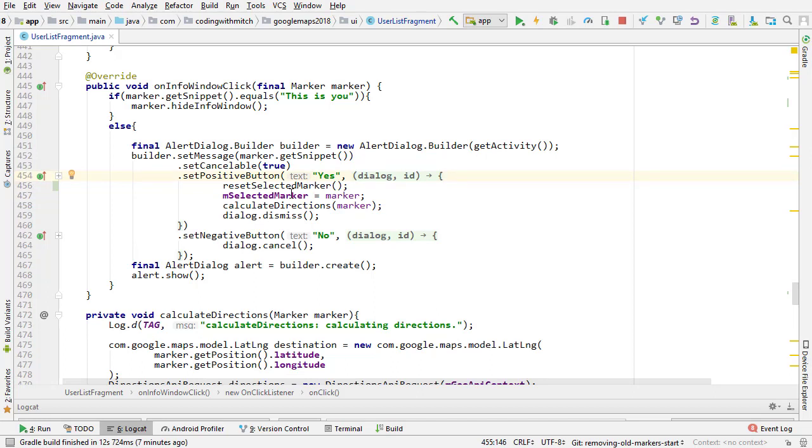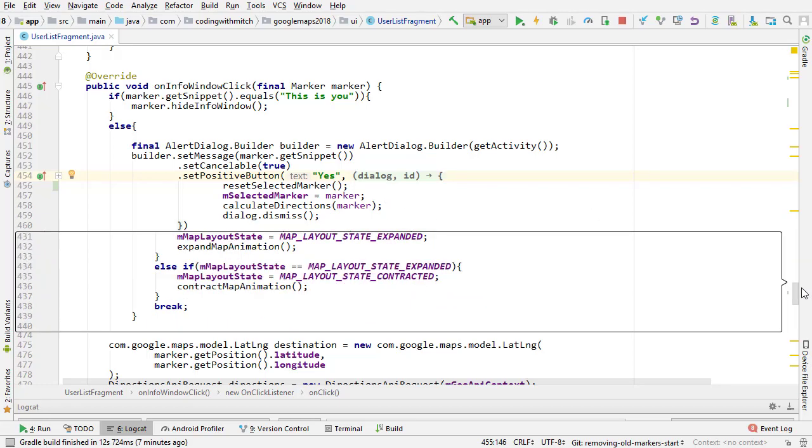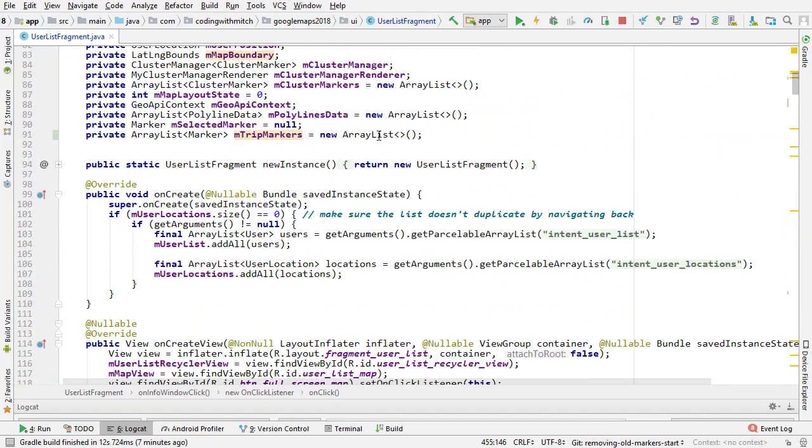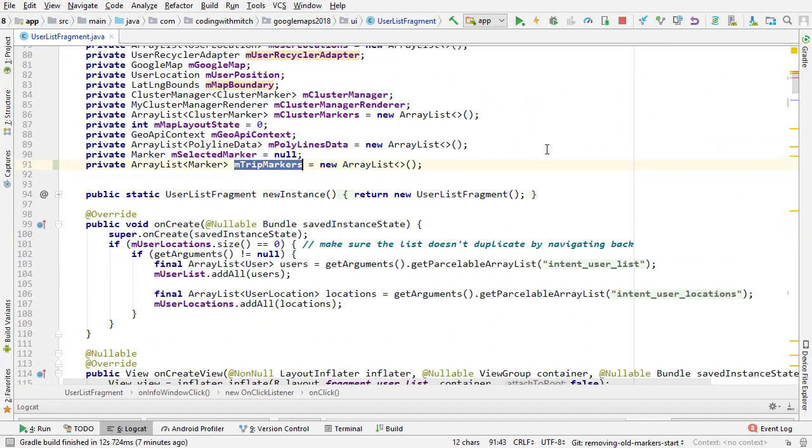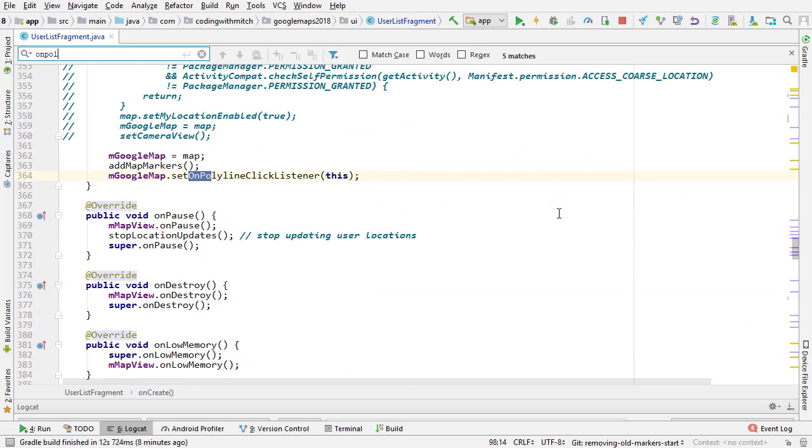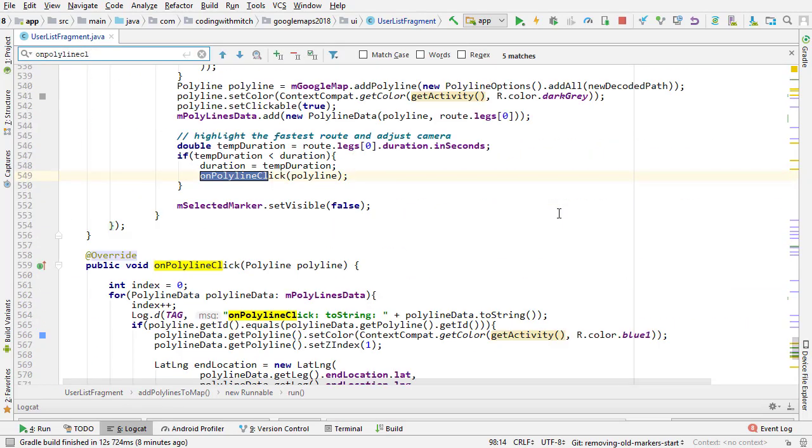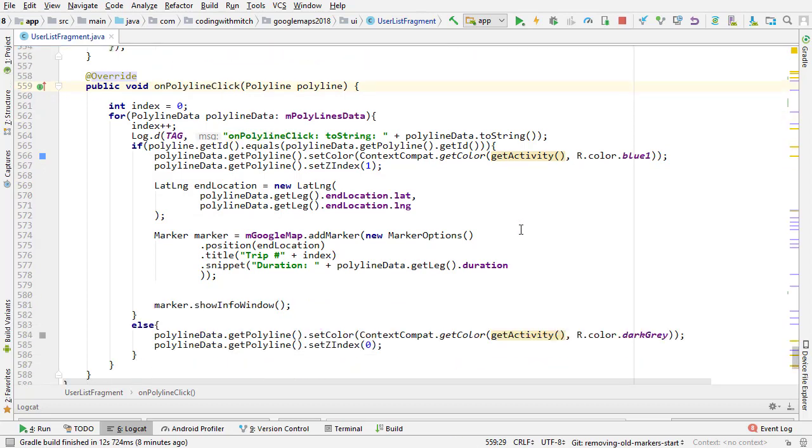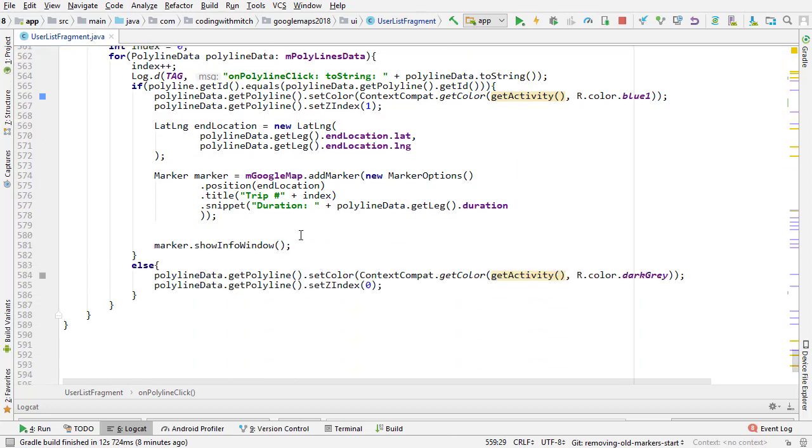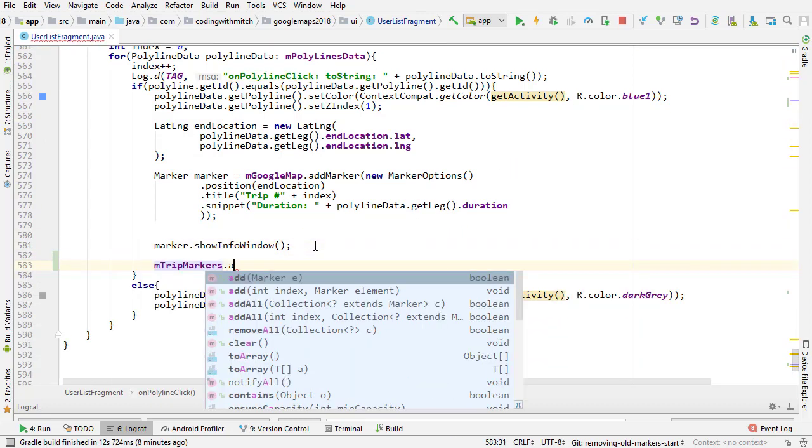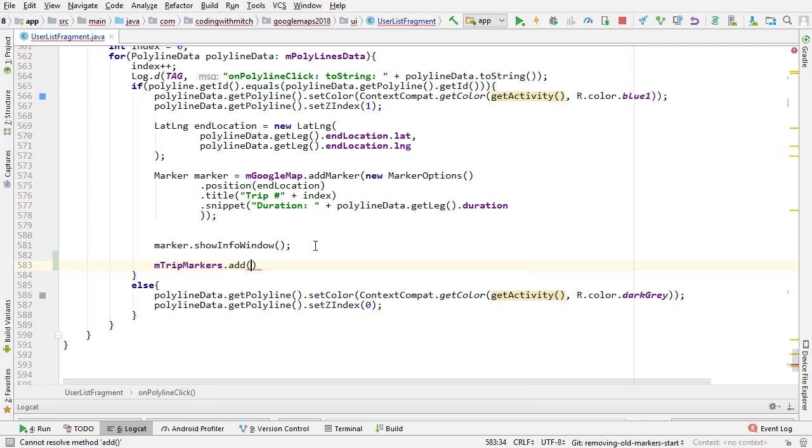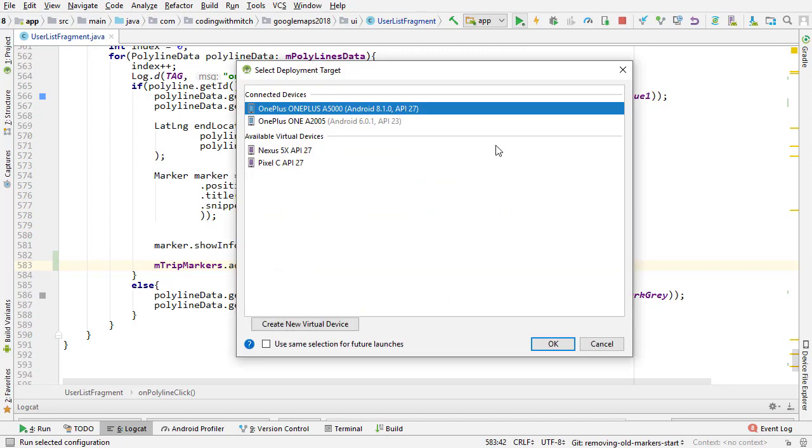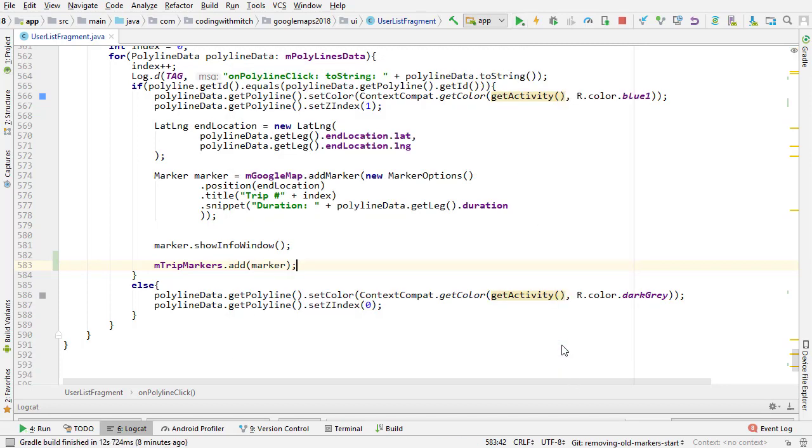We still need to actually add the markers to our trip markers list, that's the list that we made up here. We're going to do that in onPolylineClick. Go down to that, so right here is a good spot. We can just do mTripMarkers.add, and we want to add our new marker right there. That should take care of all the issues, so let's run it and take a look.